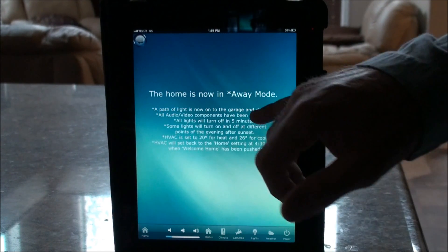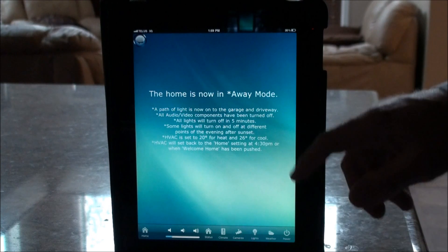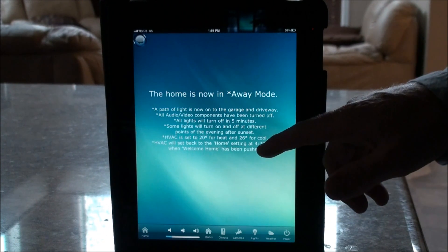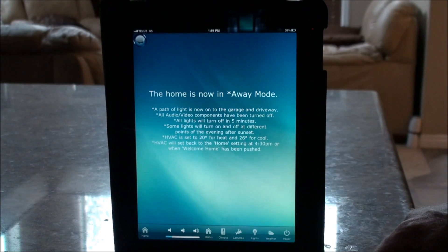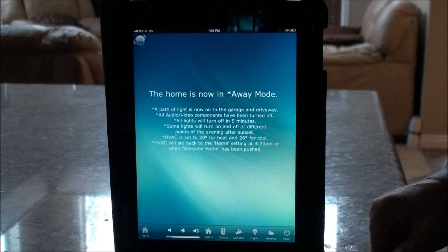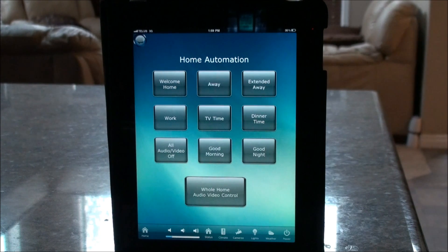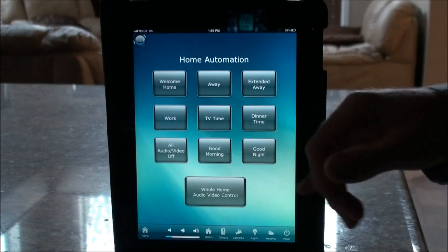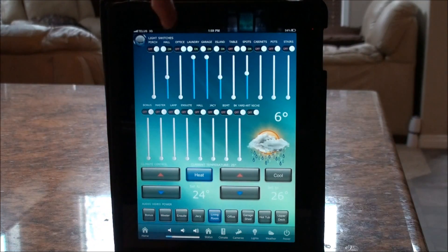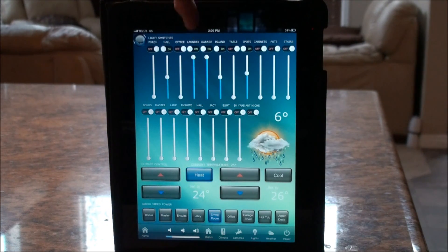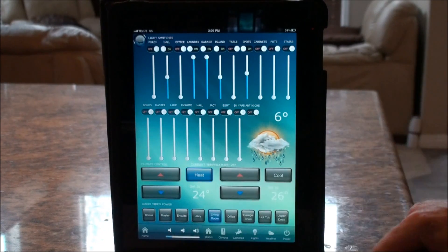The home is now in away mode — lights are off, audio/video is off at 4:30 PM. The HVAC will turn back to a higher level for heat and lower level for air conditioning at a scheduled time, so it's at a livable level when you get home from work. When we push Welcome Home, the path lights haven't turned off yet because they stay on for 20 minutes before all lights turn off.